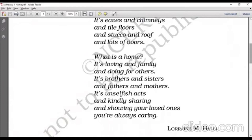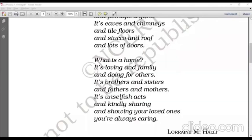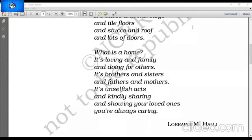In the second stanza, the poet is raising a question again: What is a home? It's loving and family, and doing for others. As per the poet, a home consists of a loving family where people do work for each other's well-being. They love each other and share a wonderful bond. It's brothers and sisters, and fathers and mothers. Here, the poet is emphasizing the relationships in a home — there are so many relationships in a home.